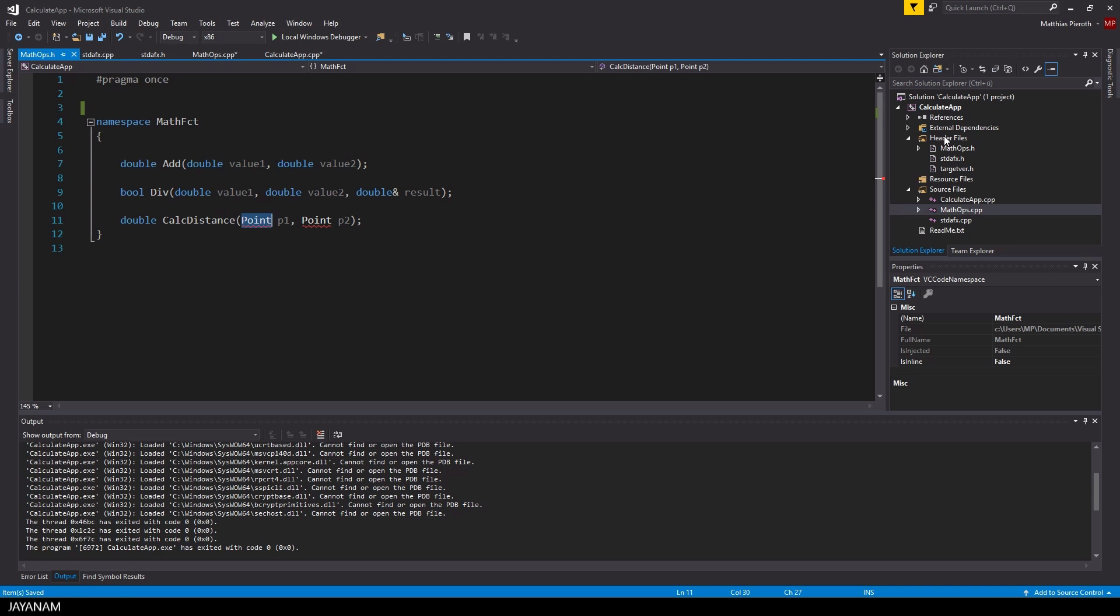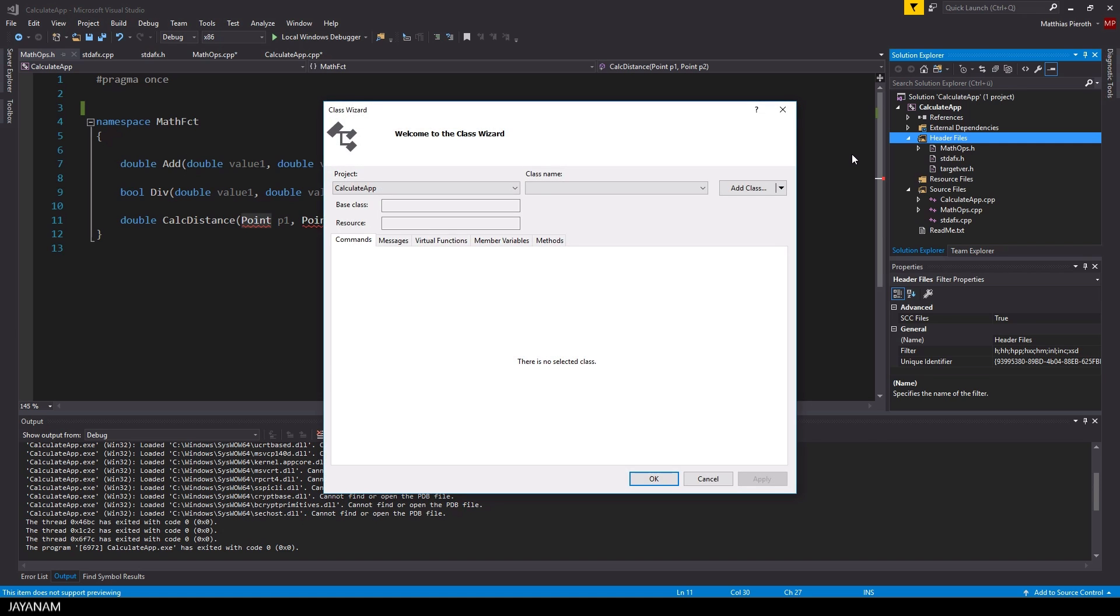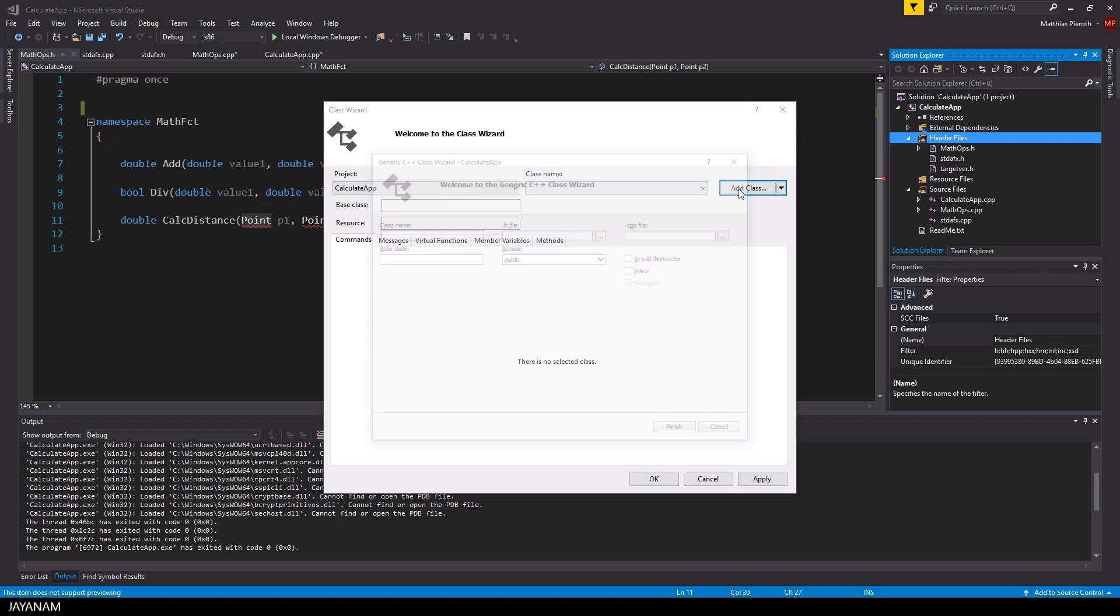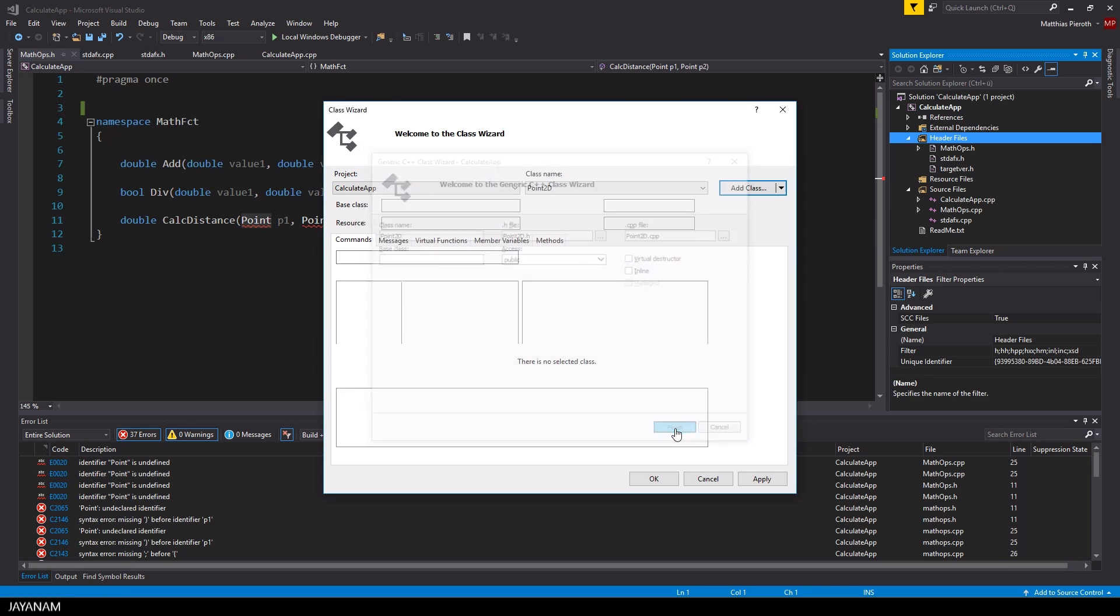And then I right-click here in my solution explorer, open the class wizard, and add a new class called point2d.cpp. I think that's a better name. And you can see a header file point2d.h and an implementation file called point2d.cpp is generated.